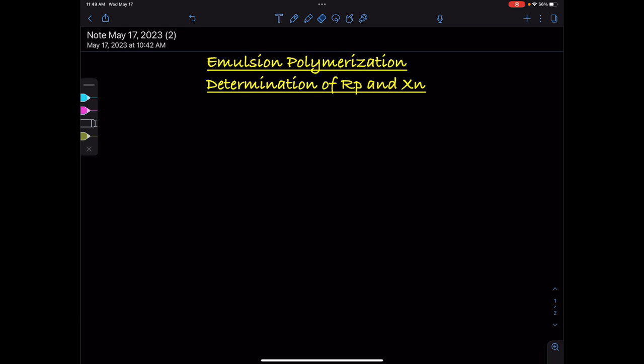The rate of polymerization, Rp, is given by Rp equals Kp, where Kp is the rate constant for propagation, times M, where M is the monomer concentration, times P, where P is the concentration of the polymer particle.